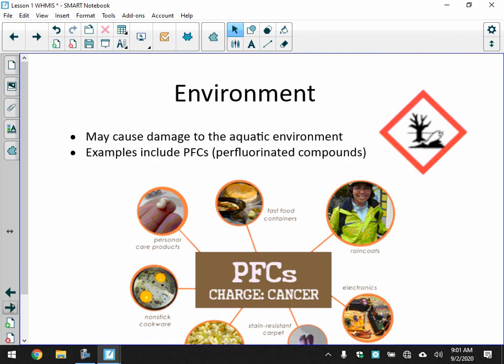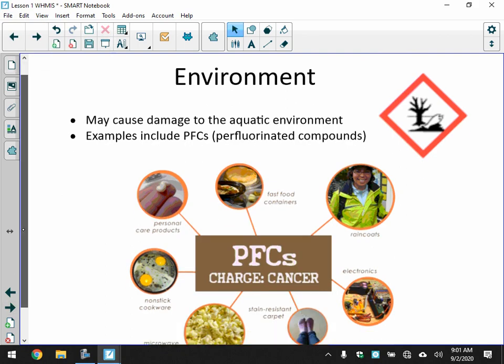The environment pictogram means the substance may cause damage to the aquatic environment. An example includes PFCs — perfluorinated compounds. We try not to use them anymore because they can damage the aquatic environment and sometimes cause cancers. We have since tried to ban them.